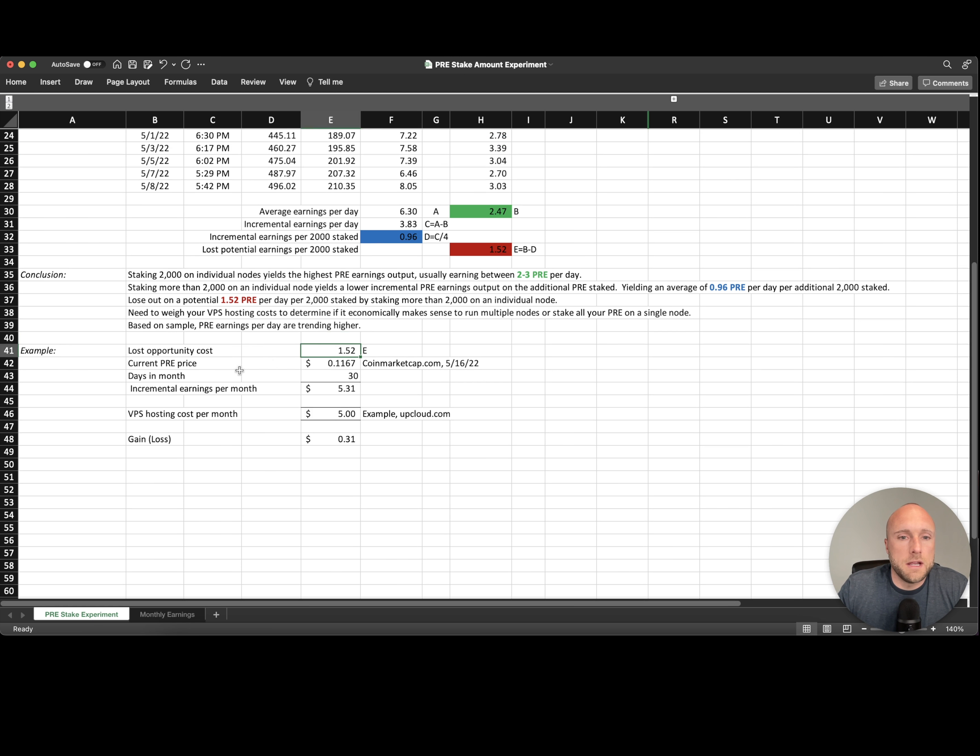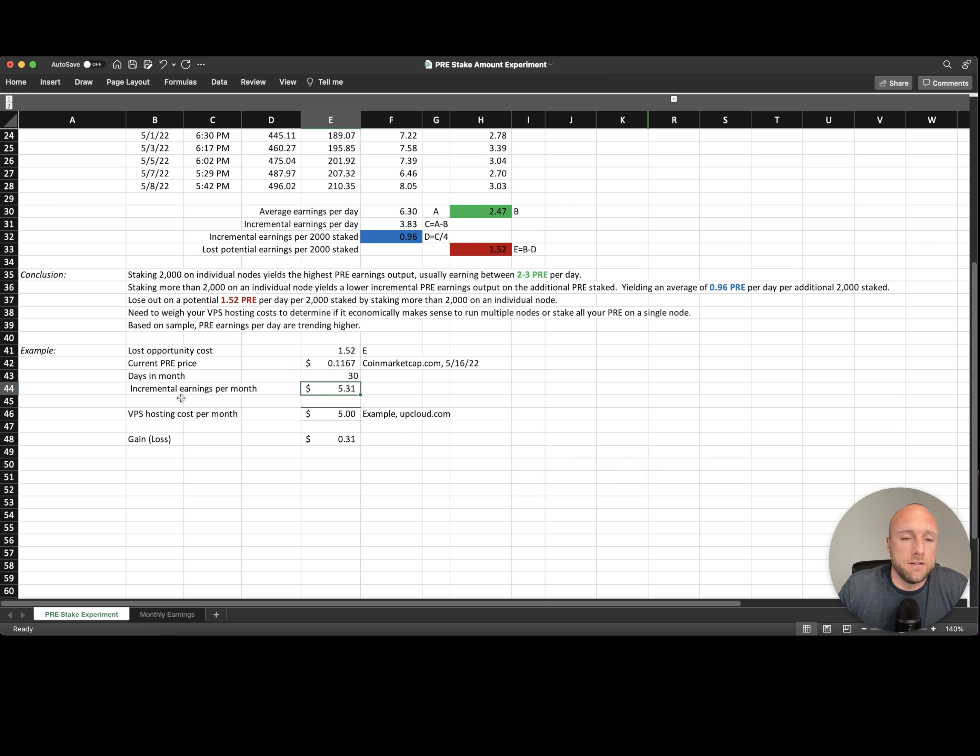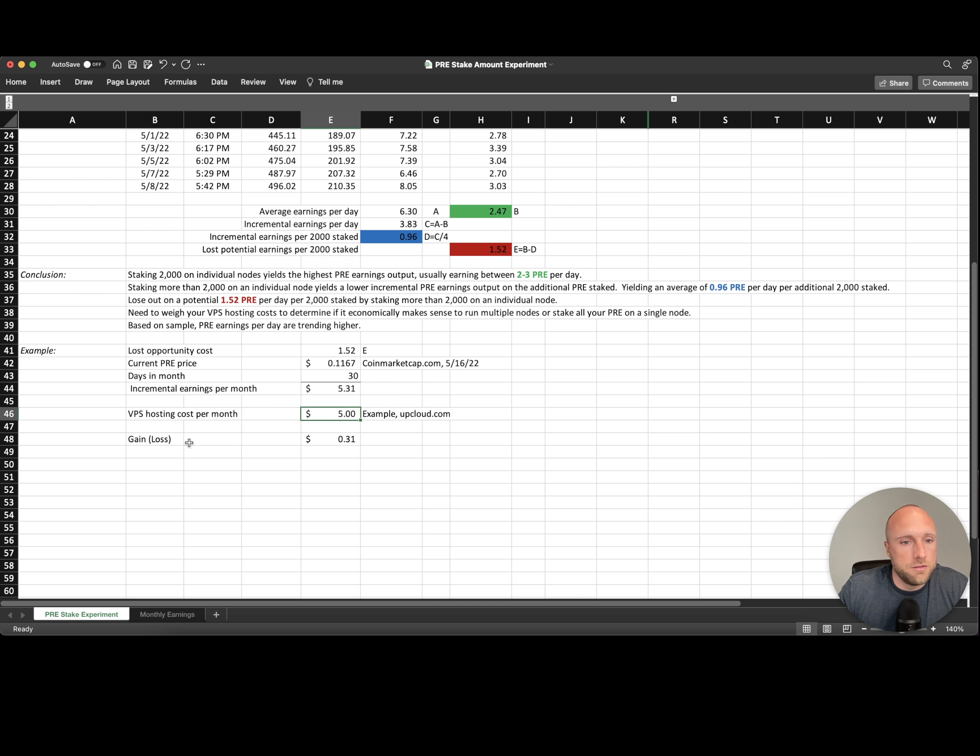So you'd make an additional 1.52 pre-search per 2,000 stake, which is shown up here at the current pre-search price of 11.6 cents per token times 30 days per month. You're looking at earning an additional $5.31 per month by running another node. For example, one of the VPS hosting services I use, UpCloud, charges $5 per month for that virtual private server.